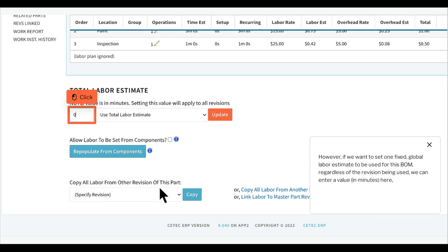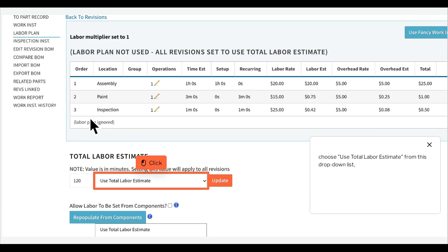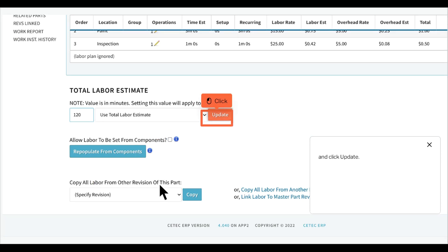However, if we want to set one fixed global labor estimate to be used for this BOM regardless of the revision being used, we can enter a value in minutes here. Choose Use Total Labor Estimate from this drop-down list and click Update.